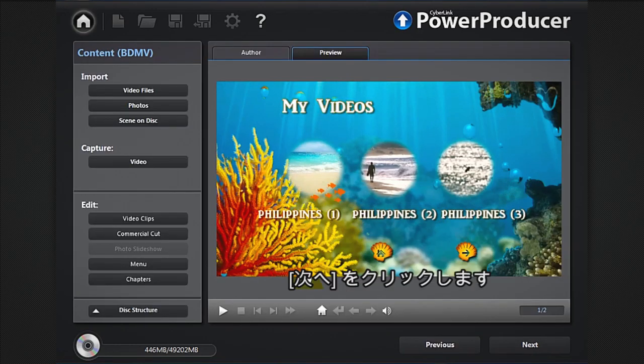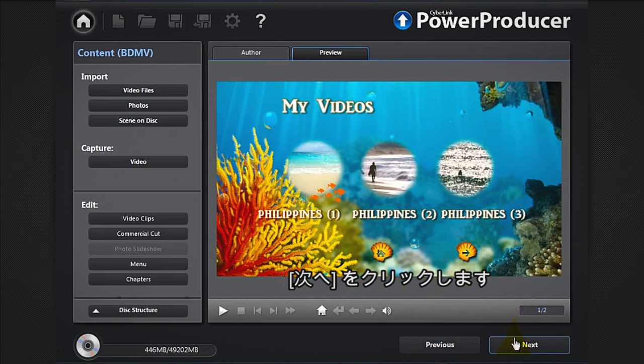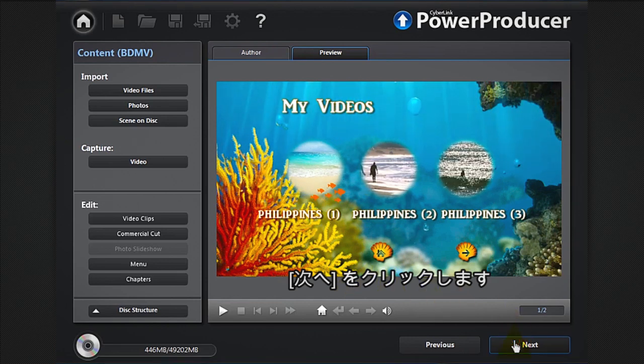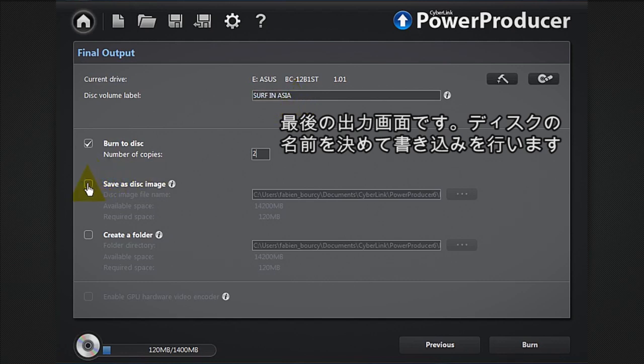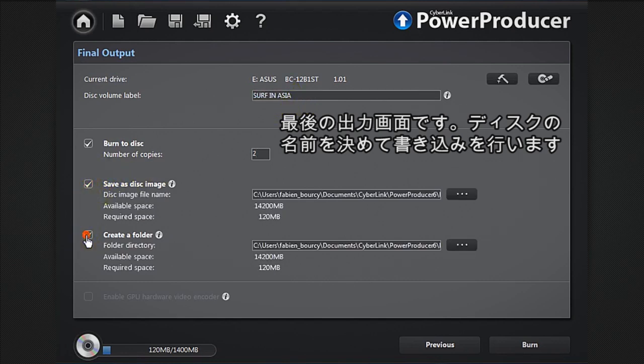Click next. You're now in the final output window. Give a name to your disc, save as an image, or create a folder, then burn to disc.